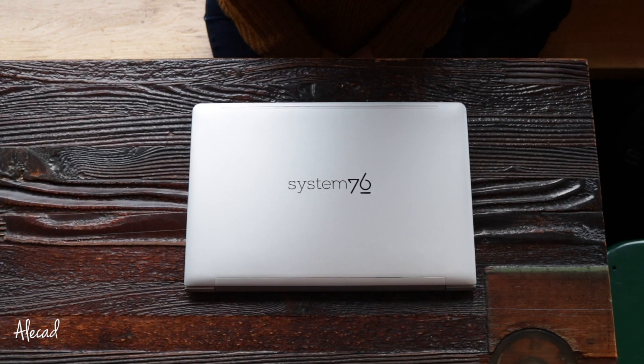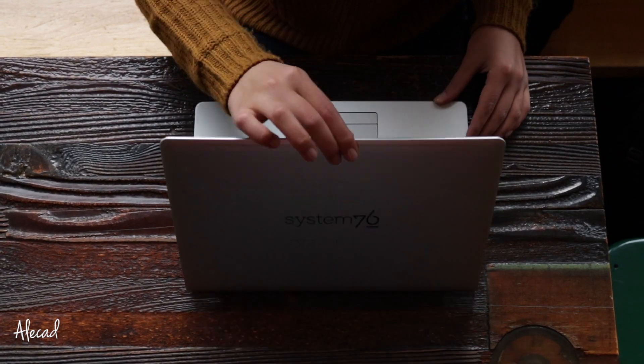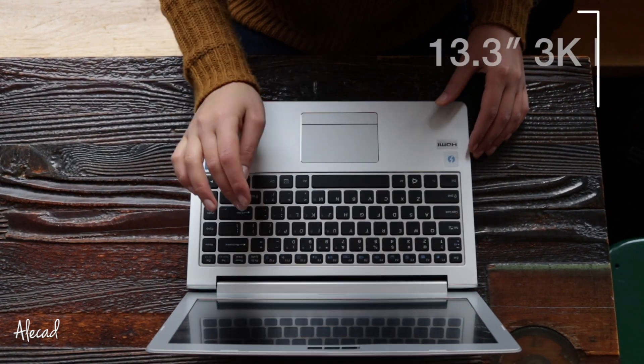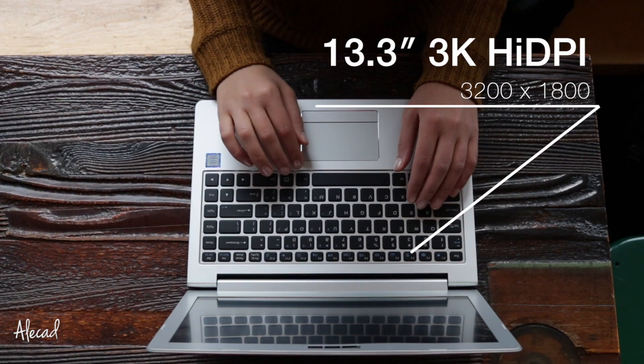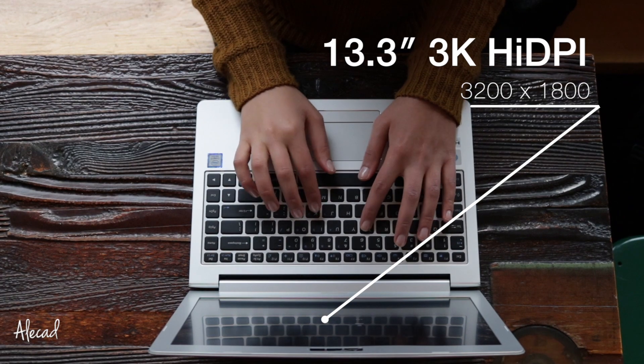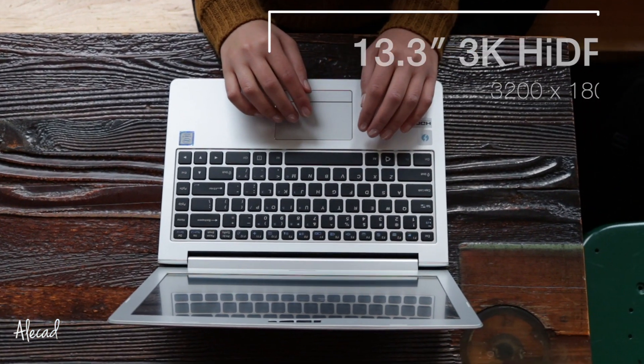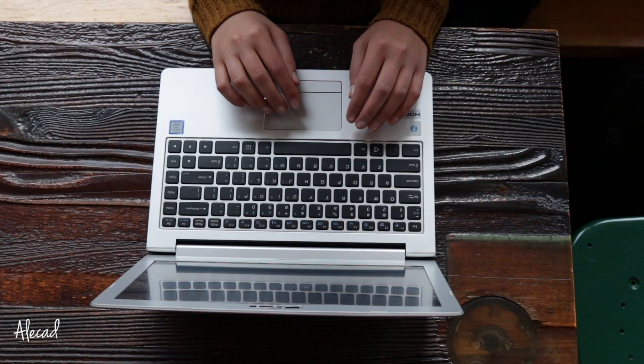The unit I reviewed came with the following configuration: a 13.3 inch 3K high DPI display with a resolution of 3200 by 1800.